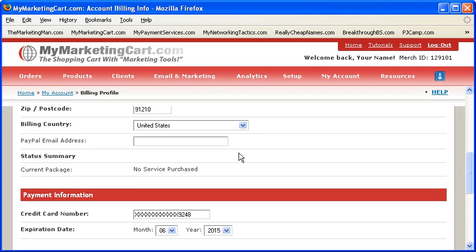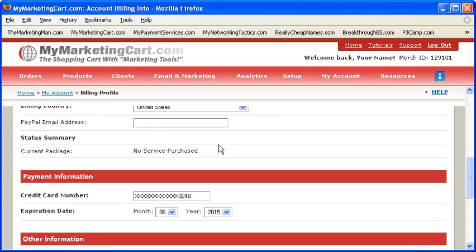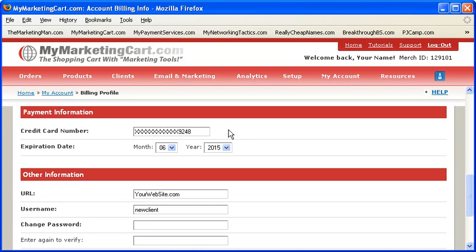Below this first section you will see a status summary section with a single field that you can use as a reference to see the shopping cart package you are currently using. Next, you'll find the payment information section. Since we automatically re-bill your account for renewals, it is important to ensure that this information is always up to date in order to prevent your account from expiring accidentally or being temporarily put on hold, which would prevent some of the functionality of the shopping cart from being halted.